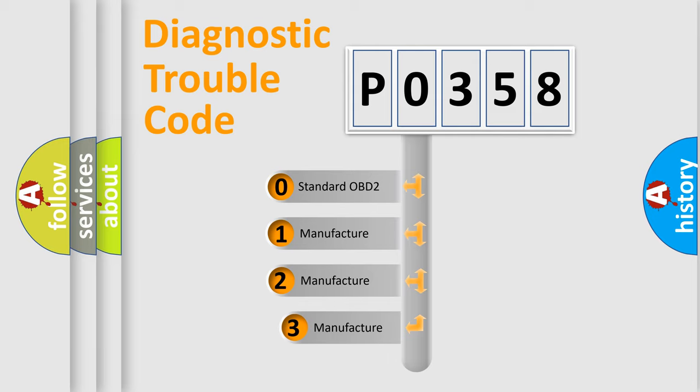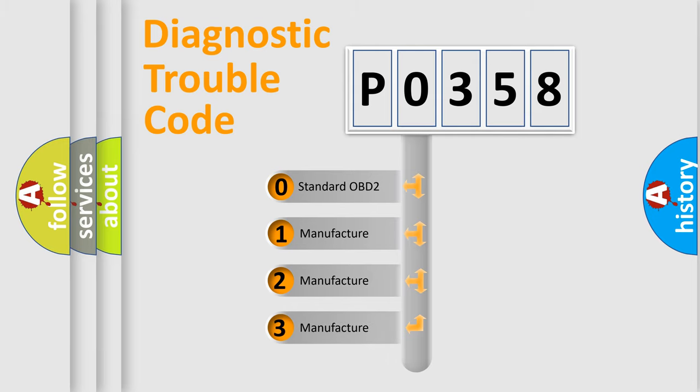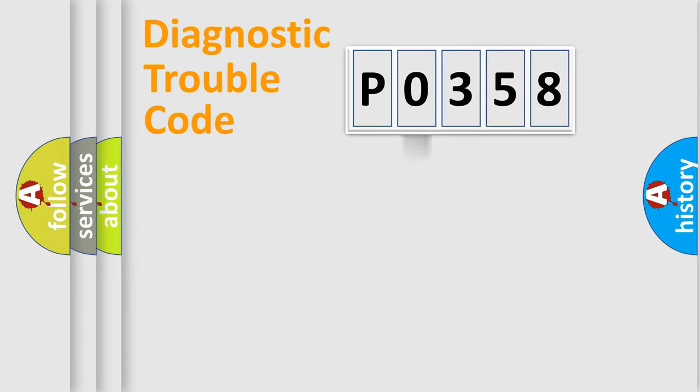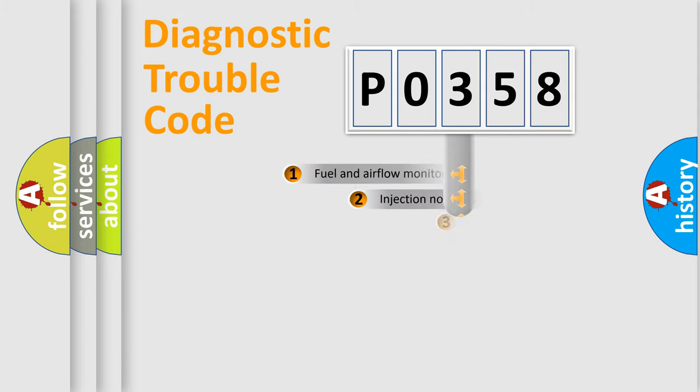If the second character is expressed as zero, it is a standardized error. In the case of numbers 1, 2, or 3, it is a more prestigious expression of the car specific error.